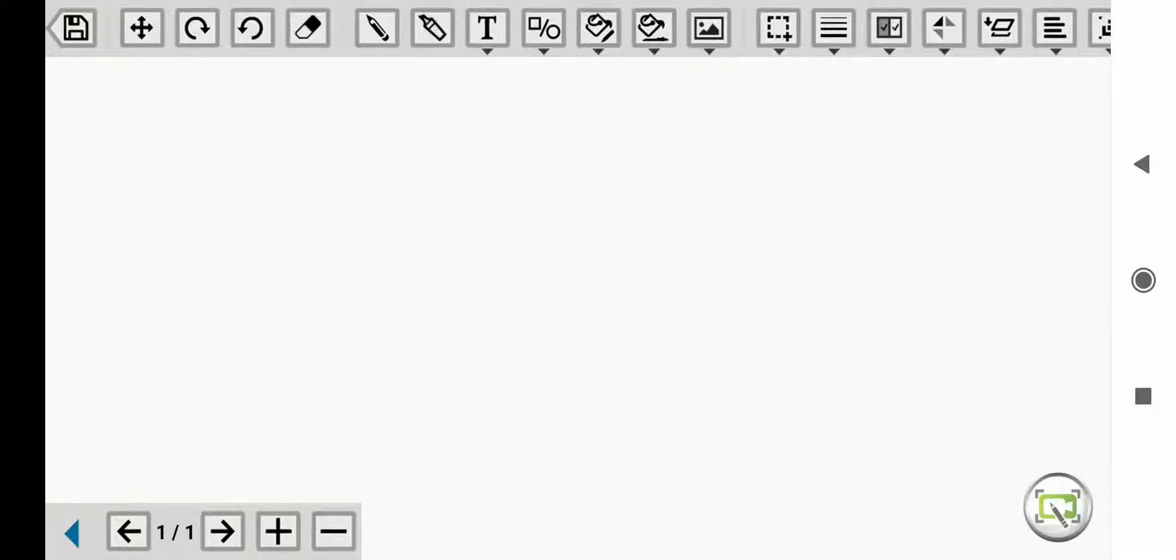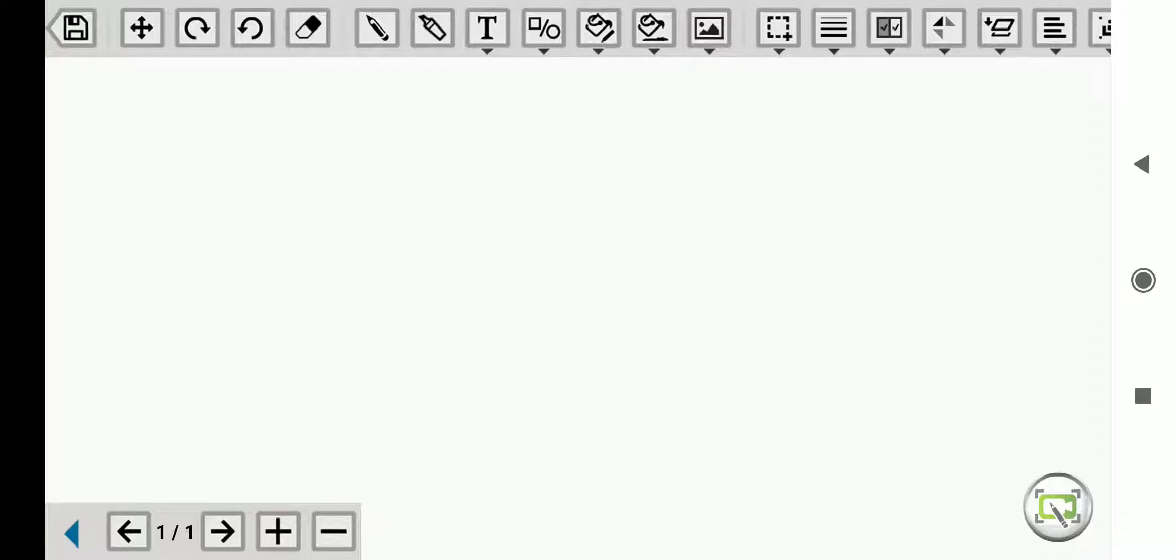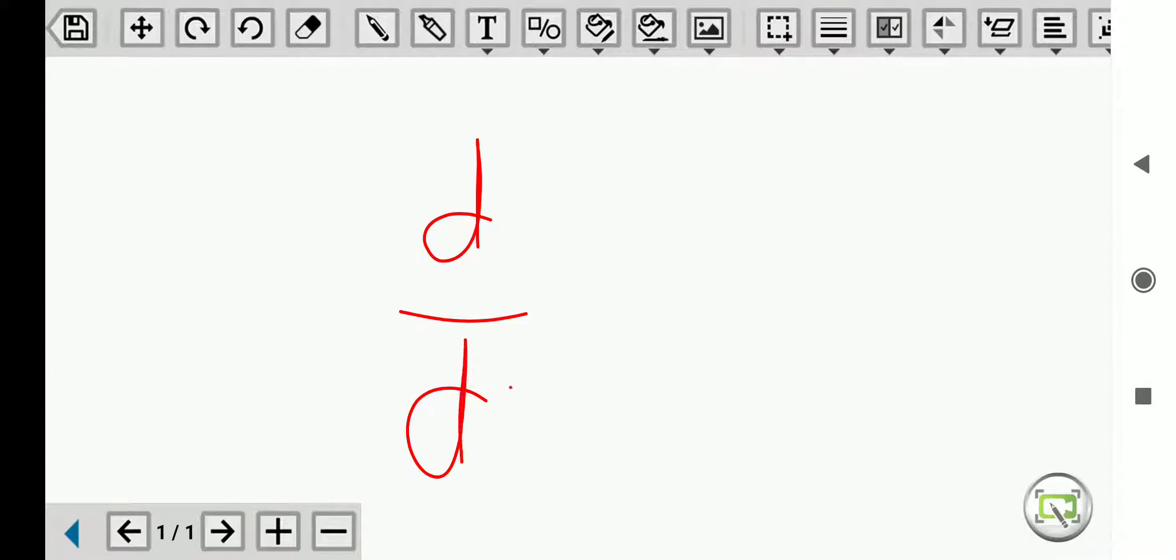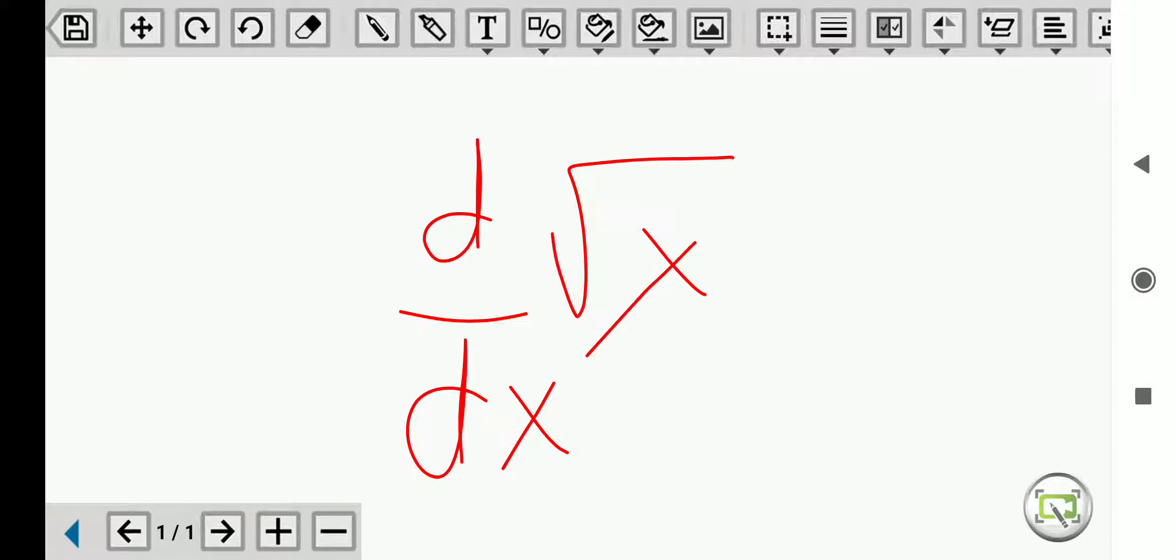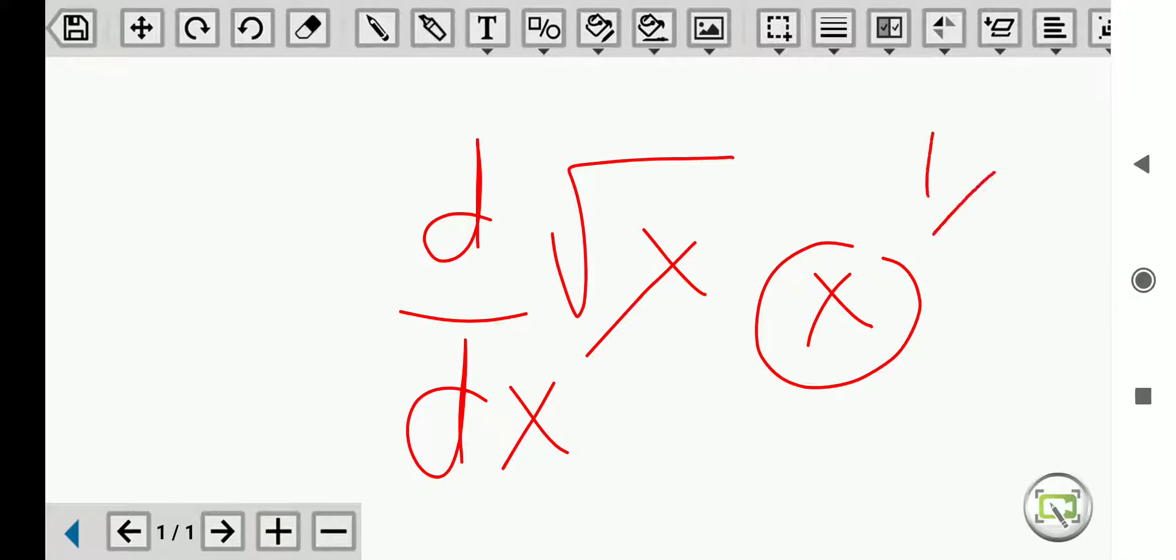Welcome to mathematics. In this video we'll be seeing differentiation of root x. So let's get started. d by dx of root x, it means x is having a power of 1 by 2.